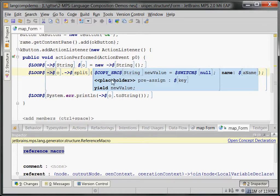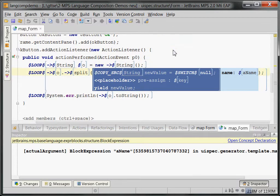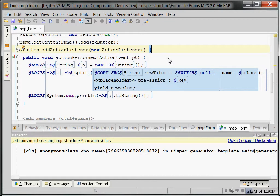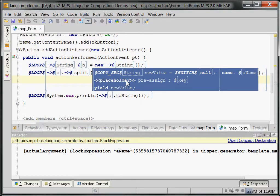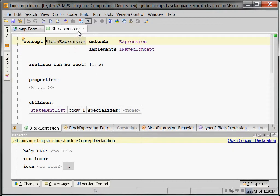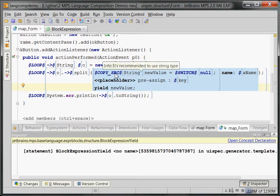Now, this thing here — this blue thing with a blue background — is a so-called block expression. We can just mark this and press Ctrl+Shift+S. It's called block expression. It is a statement list — basically a block that can be used wherever an expression is expected. That's why we can write all this kind of stuff within the parentheses of the method call.